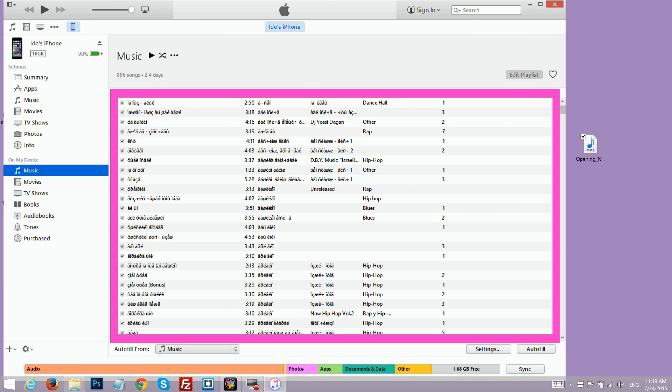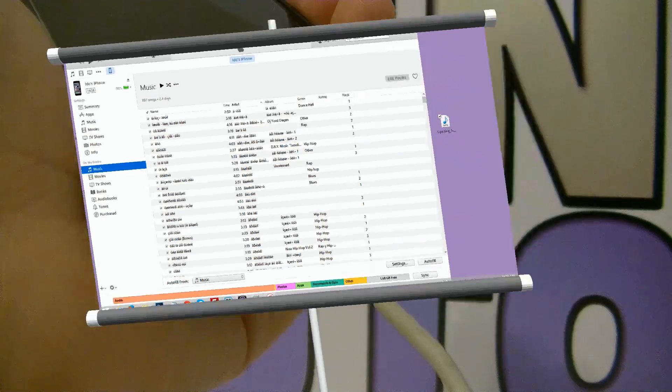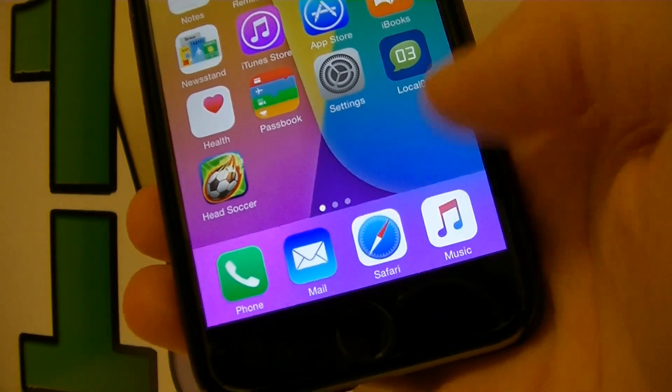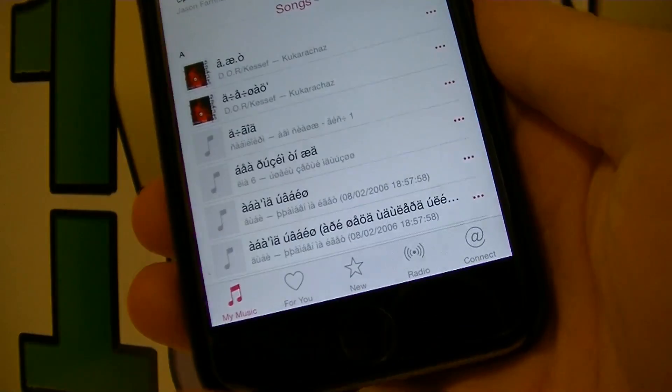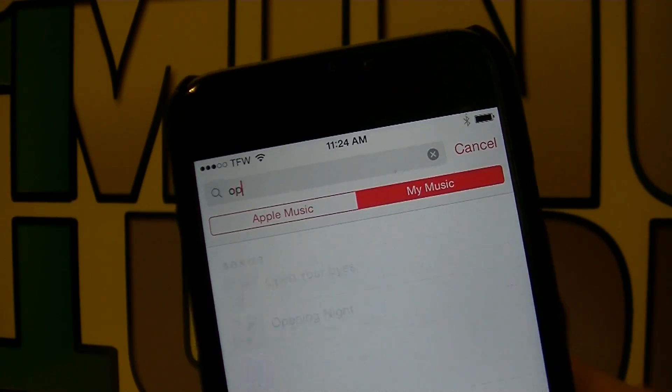You can see the transfer process at the top of the screen. When you're done, you can close iTunes and disconnect your iPhone from the computer. Launch your Music app and look for the song that you just added.